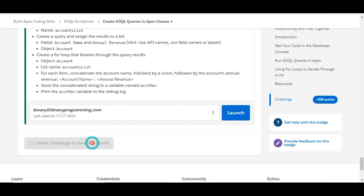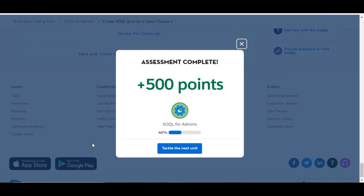Let's check whether we've done it correctly. Yes, we have completed this challenge and got 500 points for this. See you guys in the next video with a new challenge — thank you!